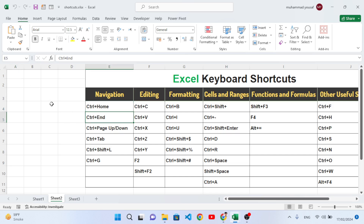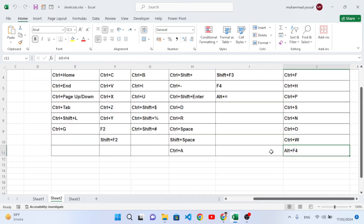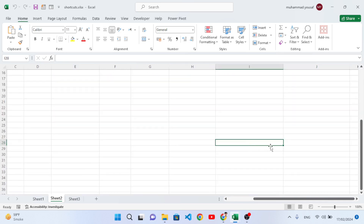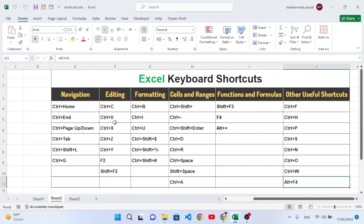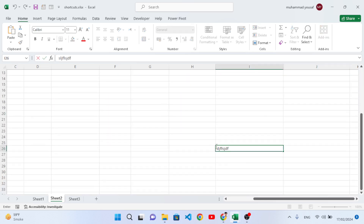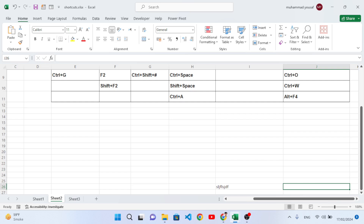Ctrl+End is used to move you to the last used cell. For example, if you have worked until a certain area, it will move you to the last cell you worked in. We press Ctrl+End and we came directly to that cell — J11, because we worked until that cell. Now if I write something further, the last used cell updates, and pressing Ctrl+End takes us to that new cell.